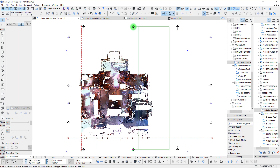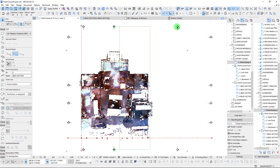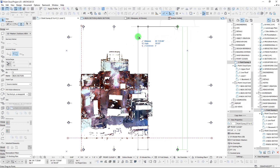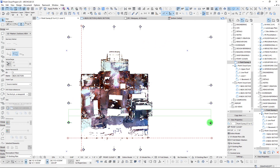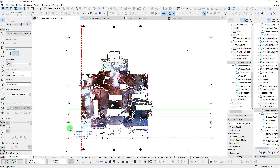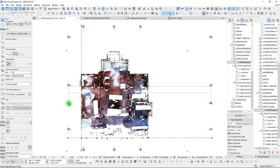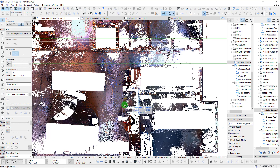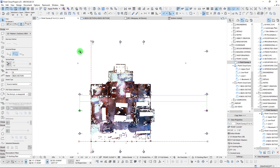Now we can start taking our other sections and dragging them over. We have sections through the front porch, through the fireplace, and we'll cut one through our stairs. Let's also position a section through the outdoor patio.